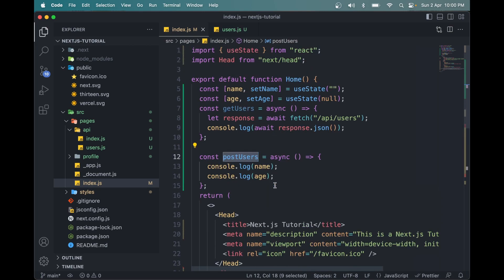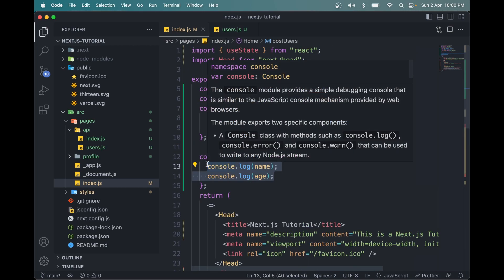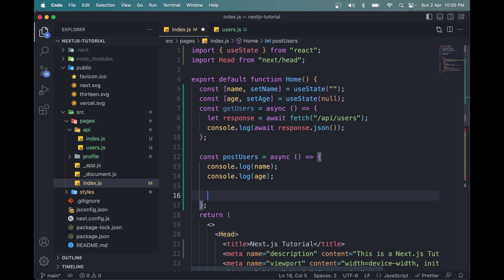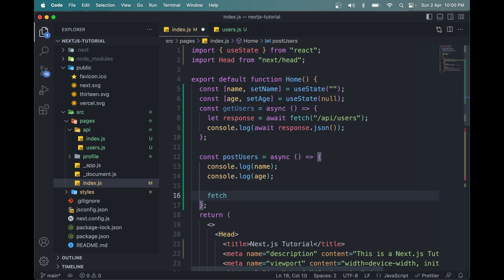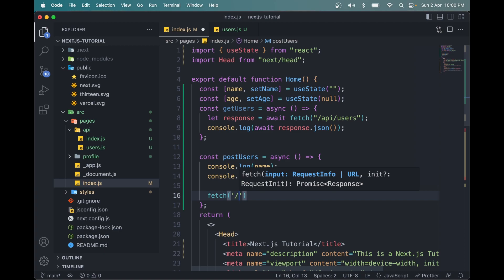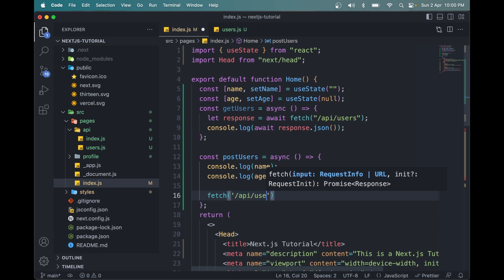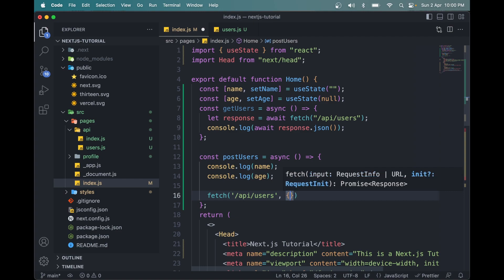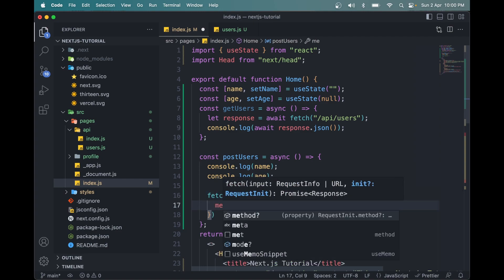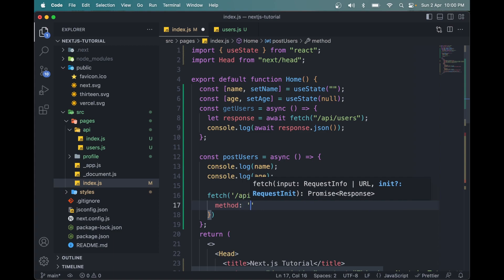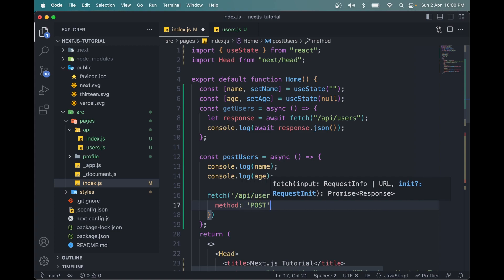Now we will use fetch method or fetch API to send data using POST method. So what we have to do is fetch the endpoint, which is /api/users. And a few things here will be different. For example, we have to define the method here, so it will be POST.